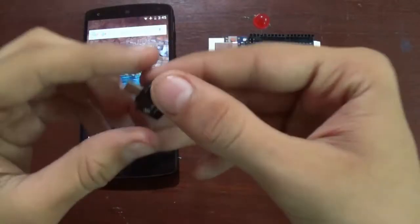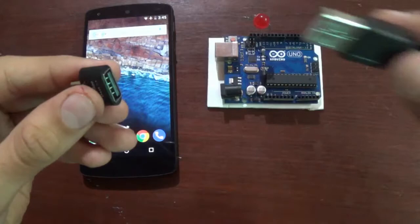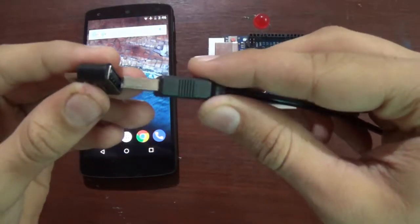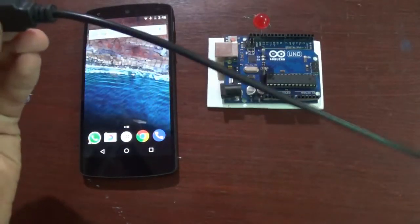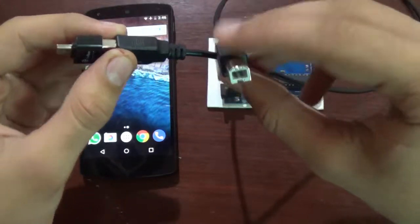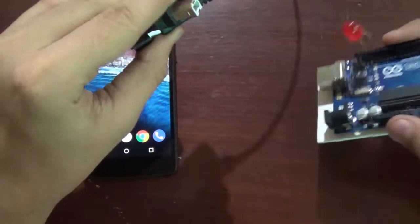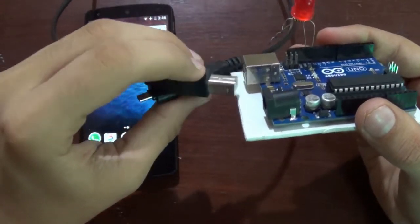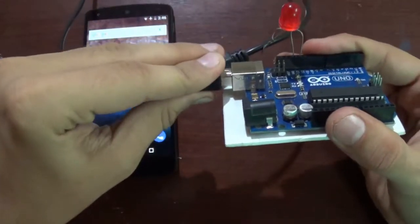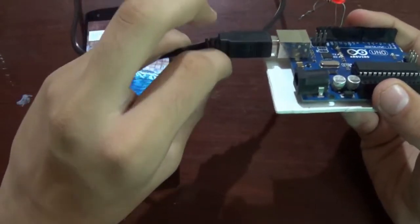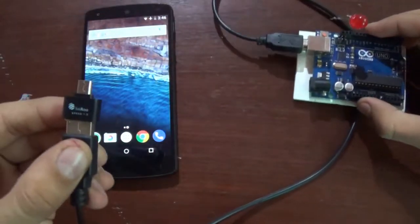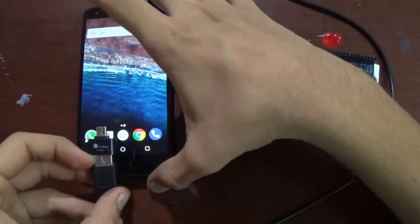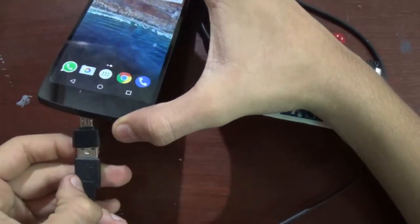Now take the OTG and the data cable and connect them. Connect the other end of the data cable to the Arduino and the OTG to your Android device.